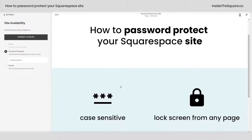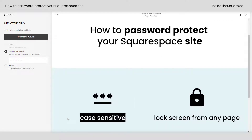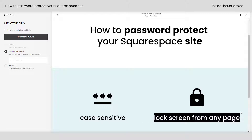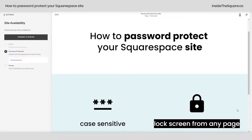As a reminder, this will lock your entire website. It is case sensitive, so be careful of any capital letters you use, and know that people will see a lock screen prompting them to enter a password when they try to access any page on your website when you password protect the entire site.